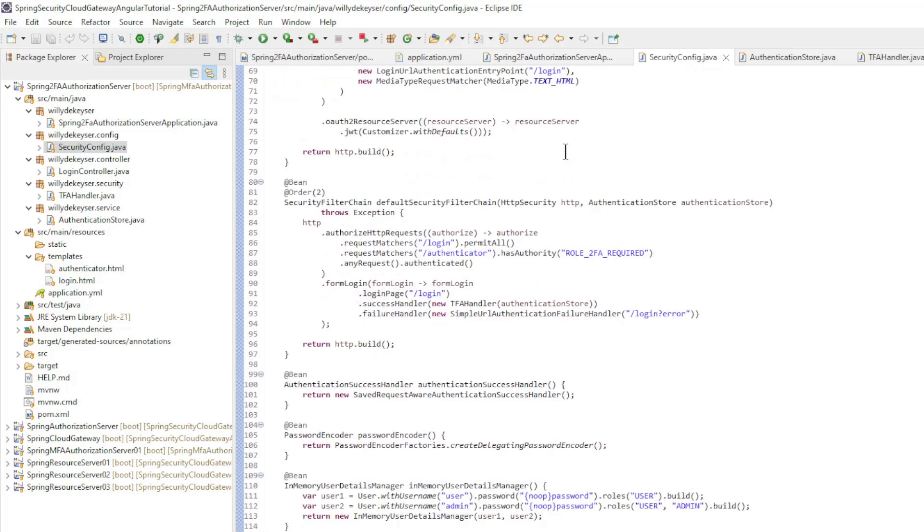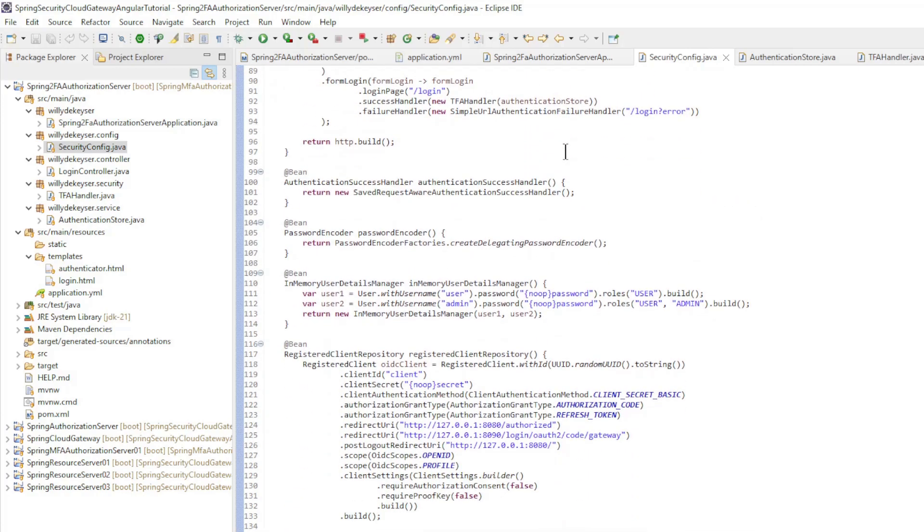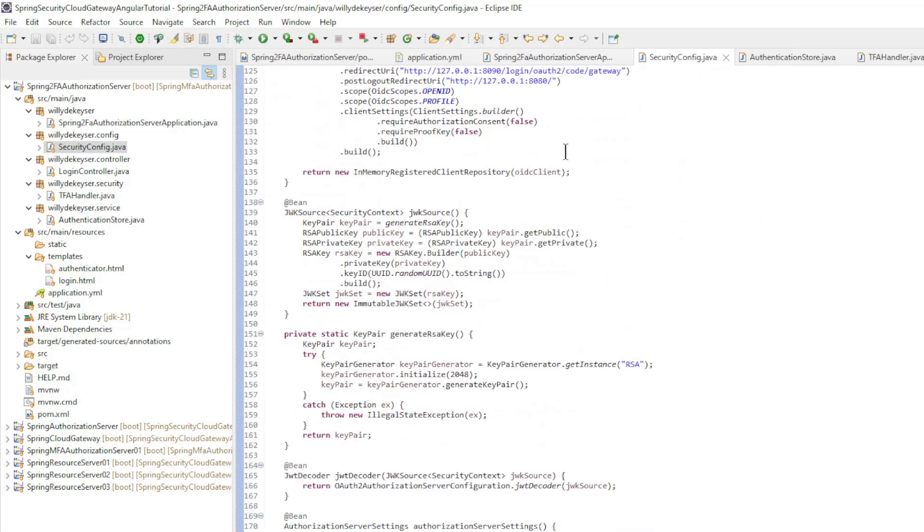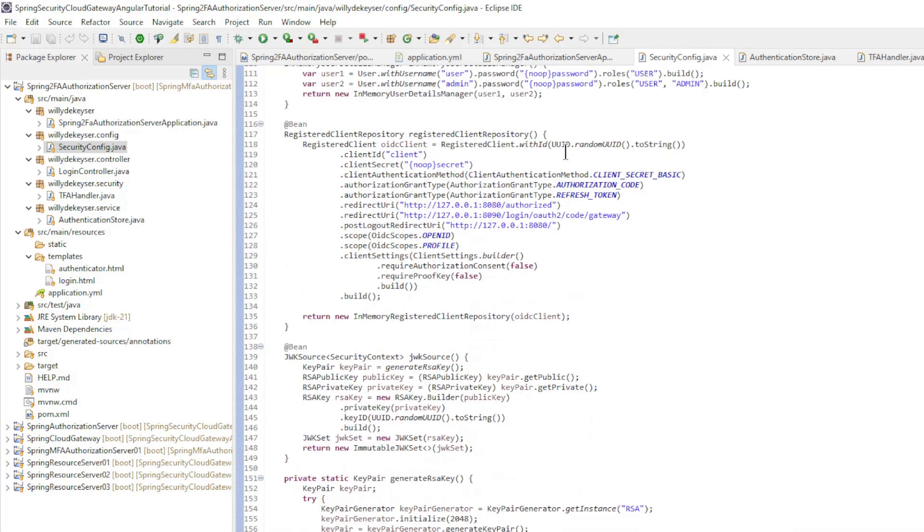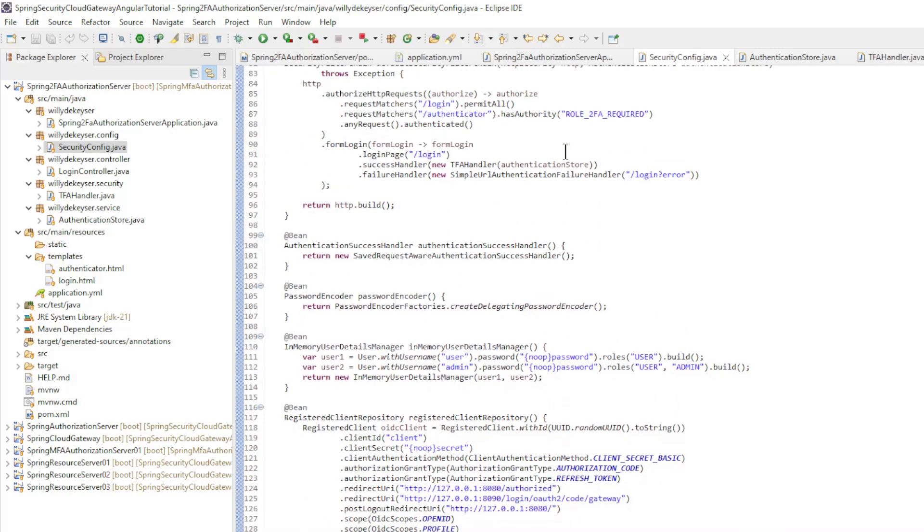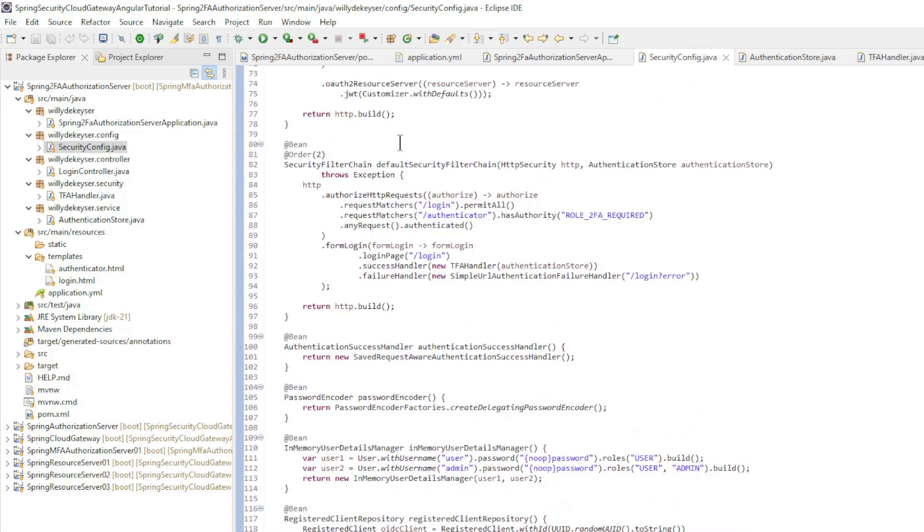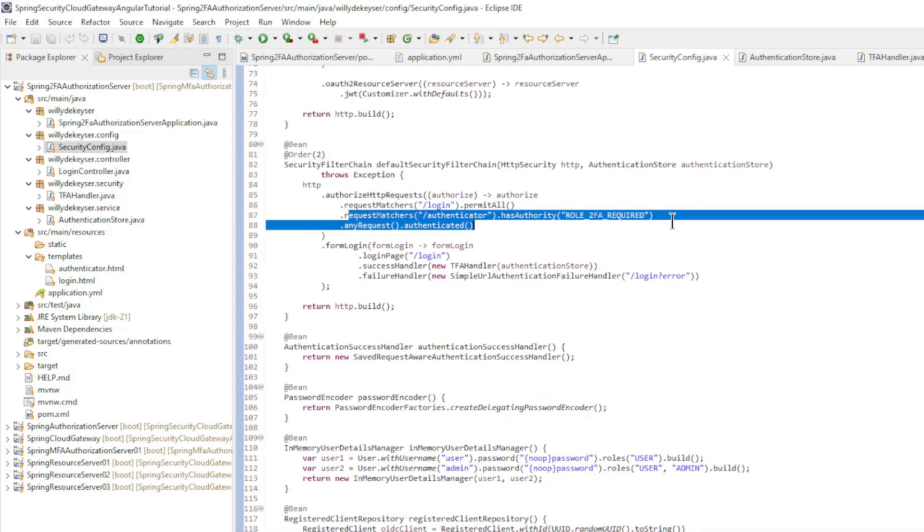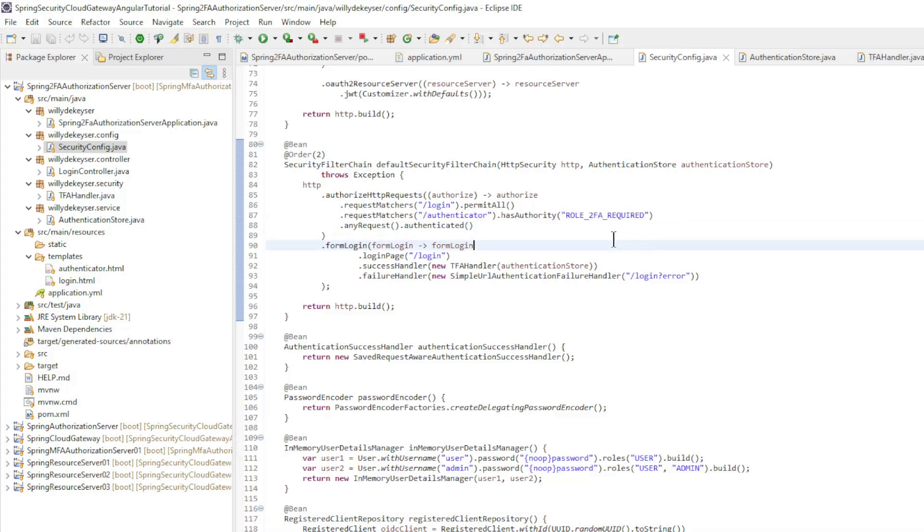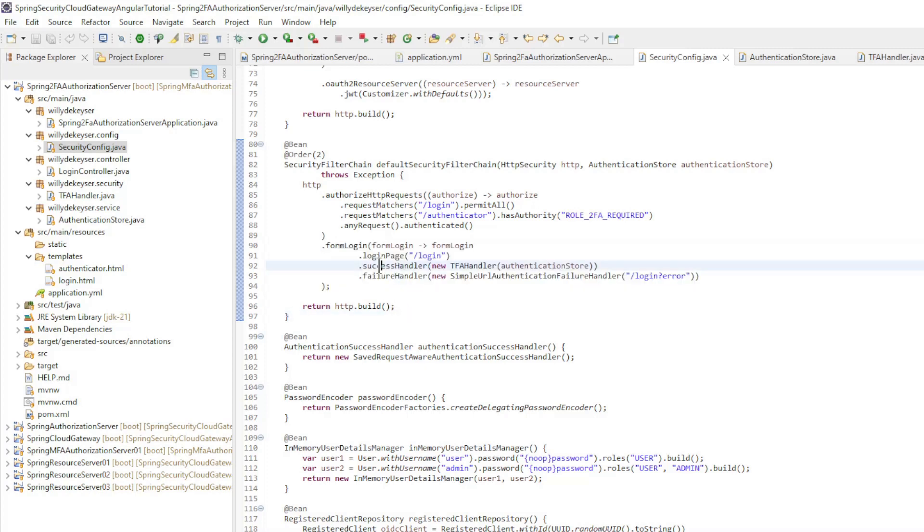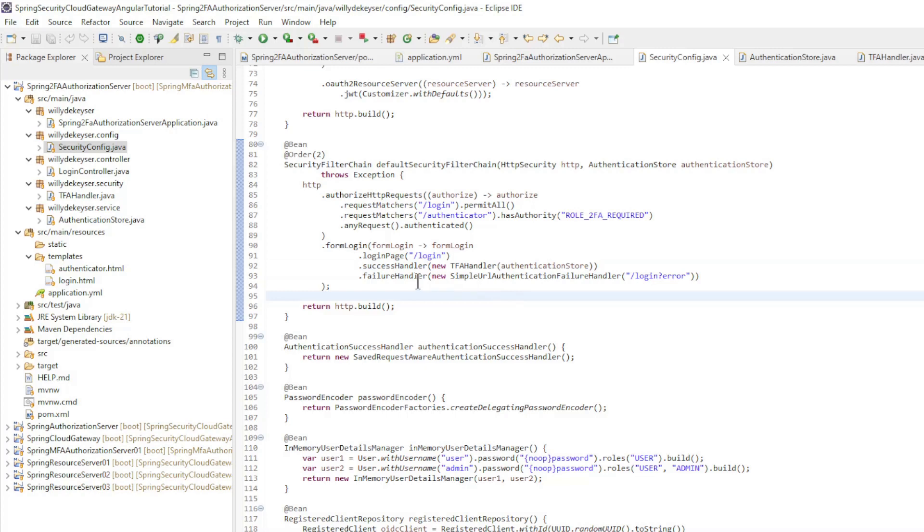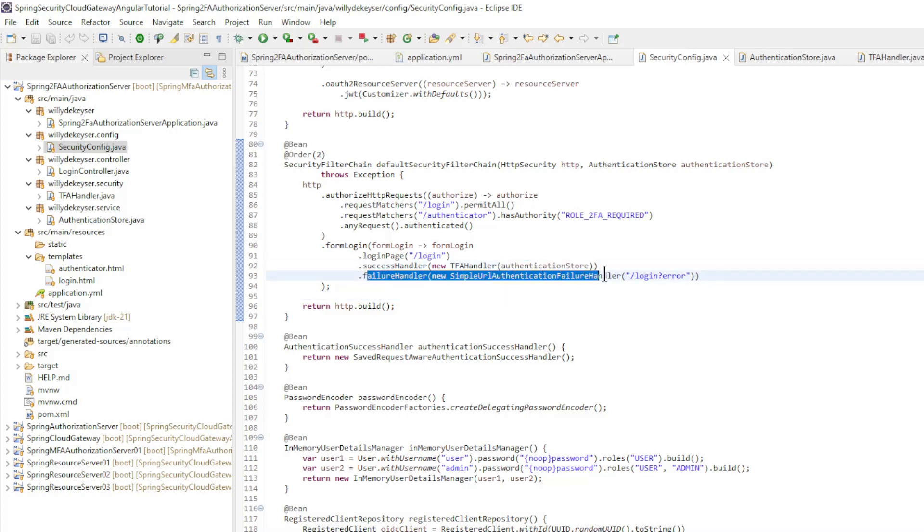In the SecurityConfig class we will only go over the most important issues. In the default security filter chain bean, we have a request matcher authenticator with hasAuthority role 2FA required. And an extension of the login config with a success handler, TFA handler where we provide the authentication store, and a failure handler, simple URL authentication failure handler.